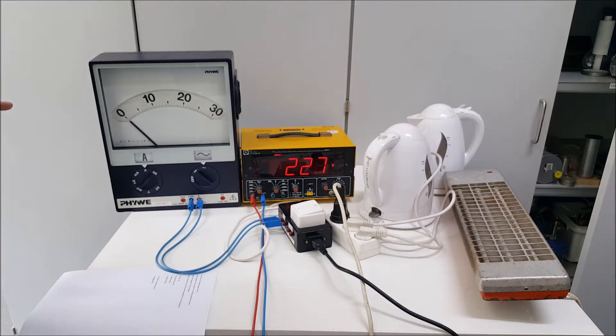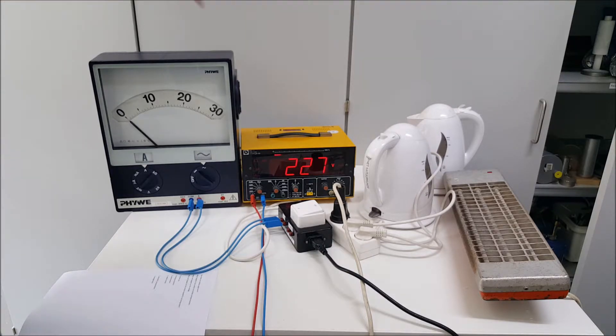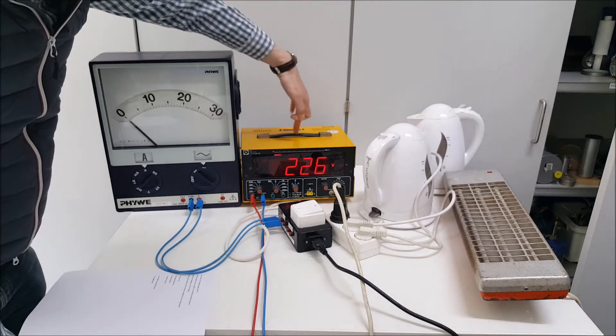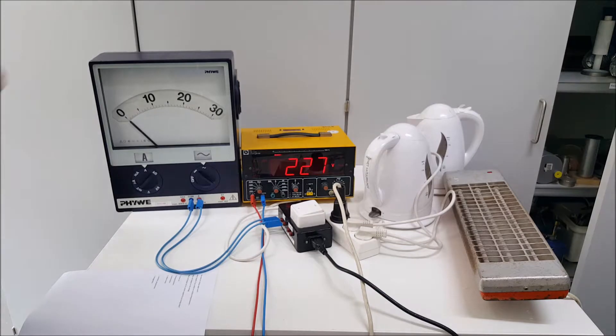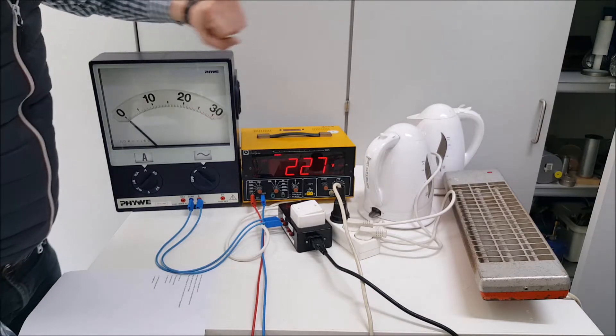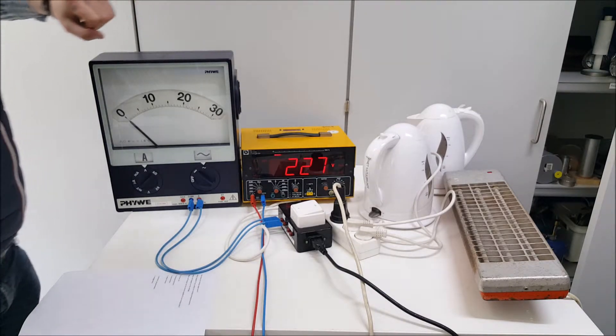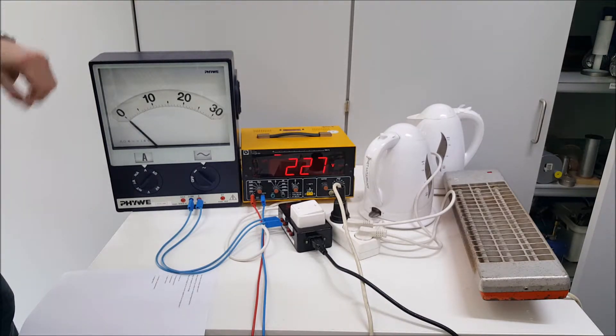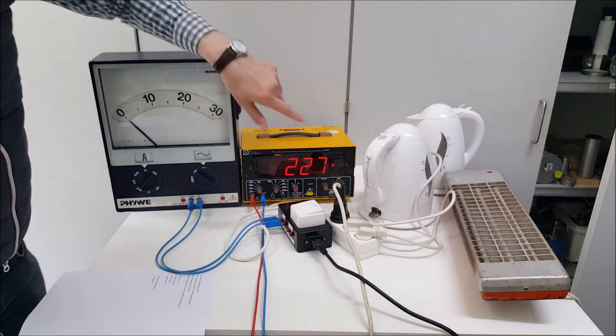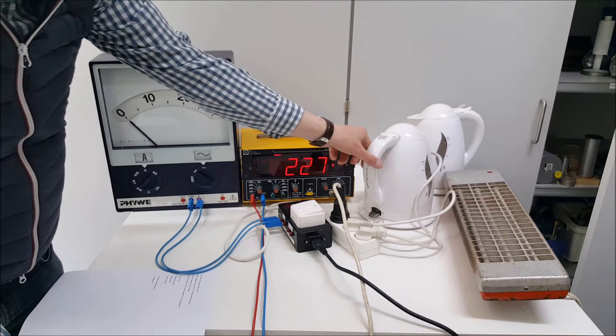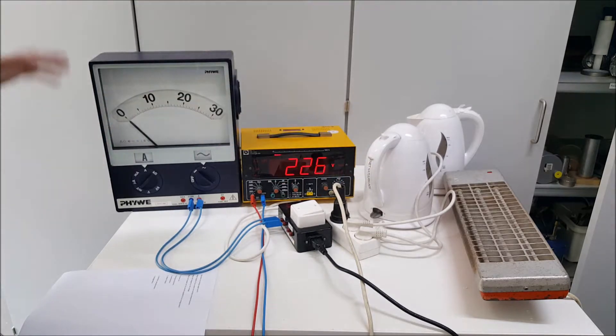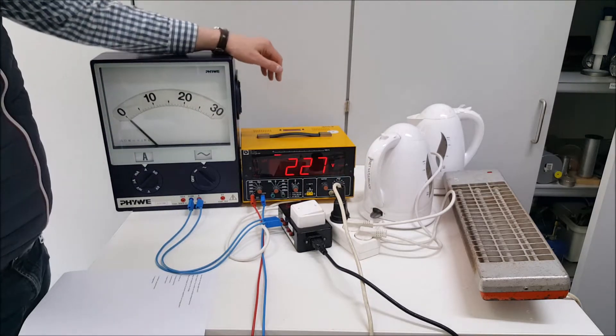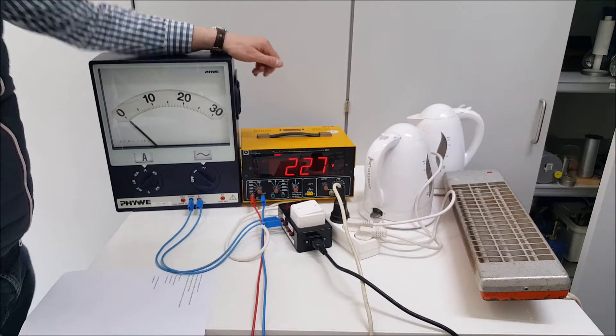Actually every machine in your house is designed to work on a specific voltage. Here in the Netherlands that's about 230 volts. And you can see that on the machines. They have a label on it and you can check it out. It's all showing 230 volts.